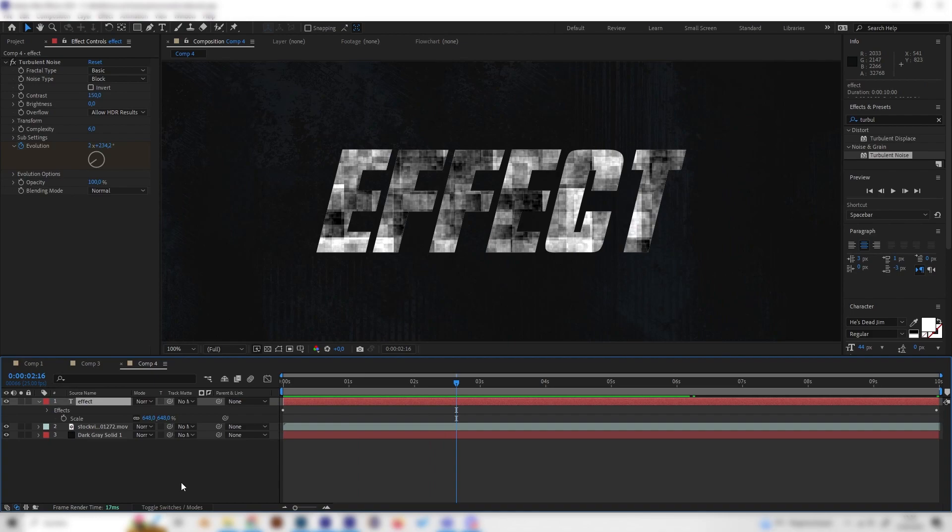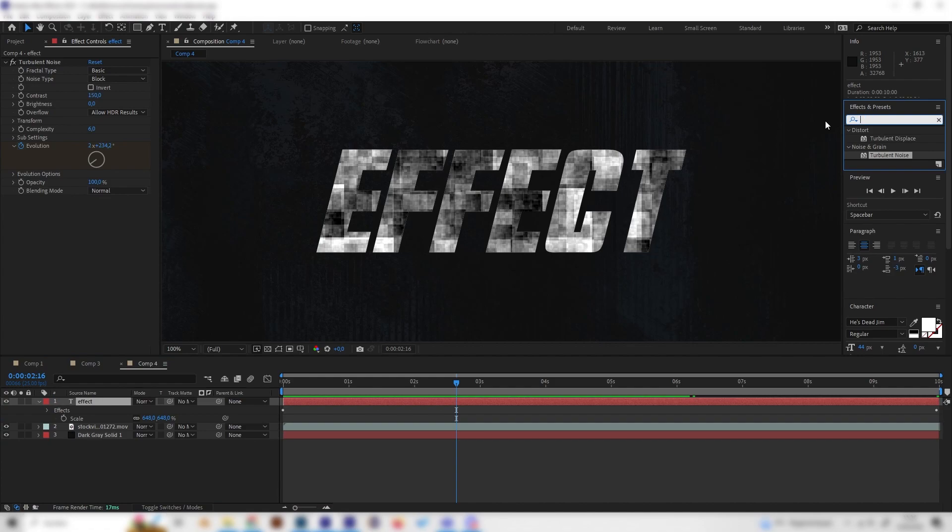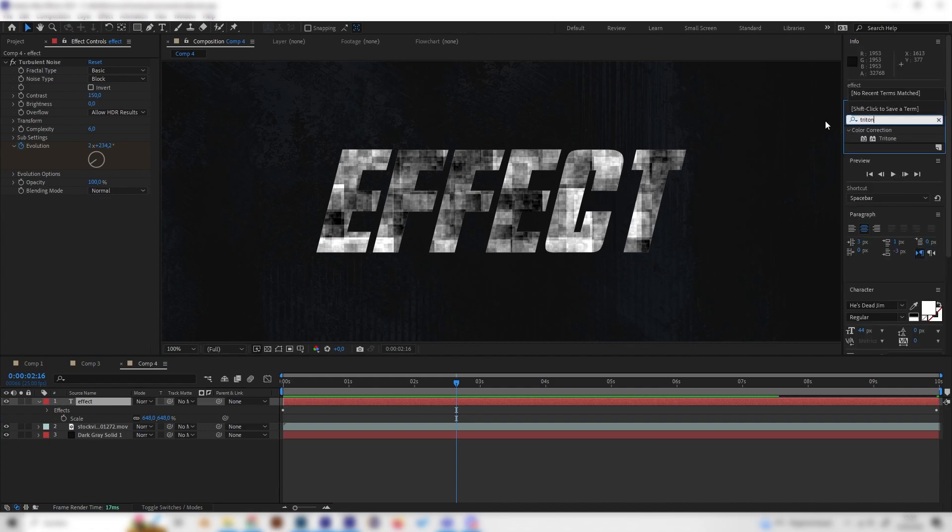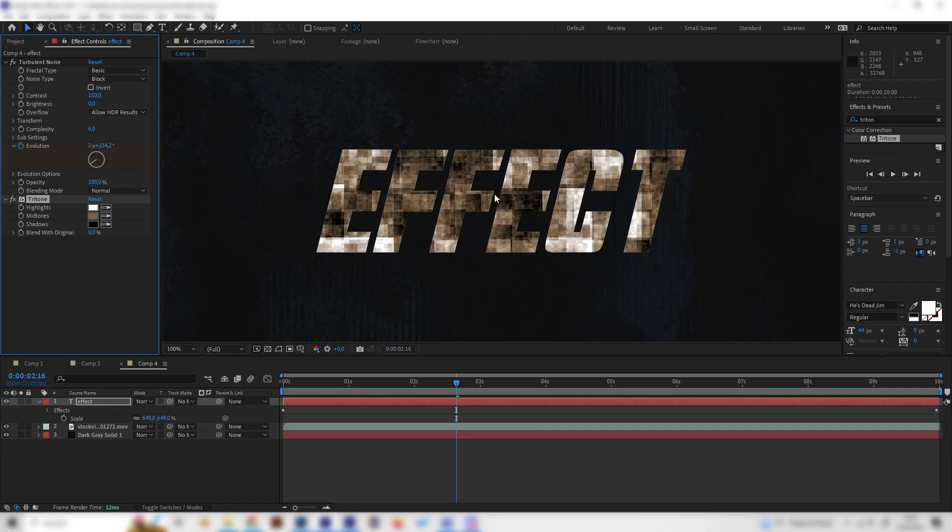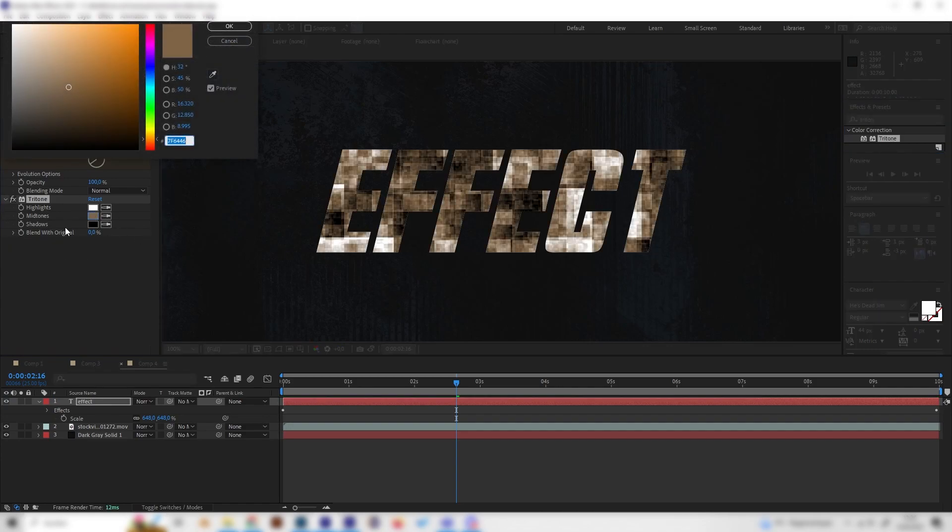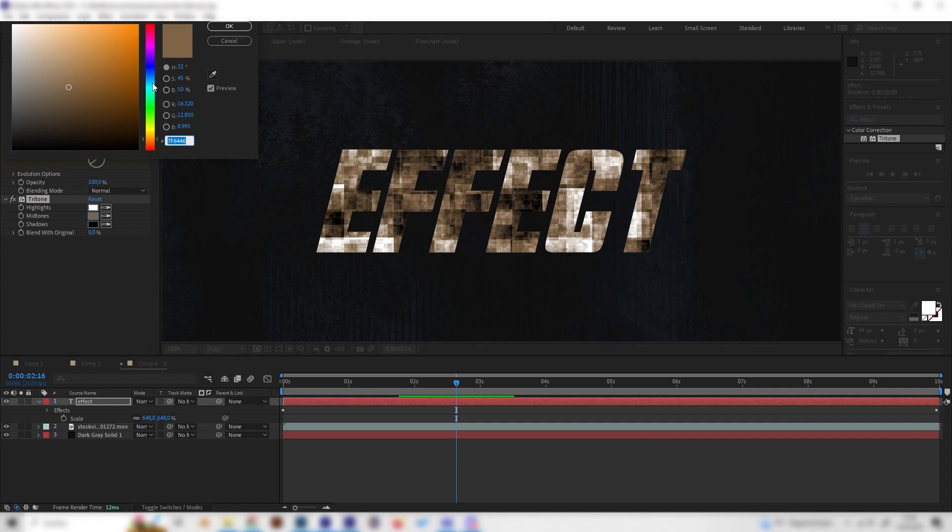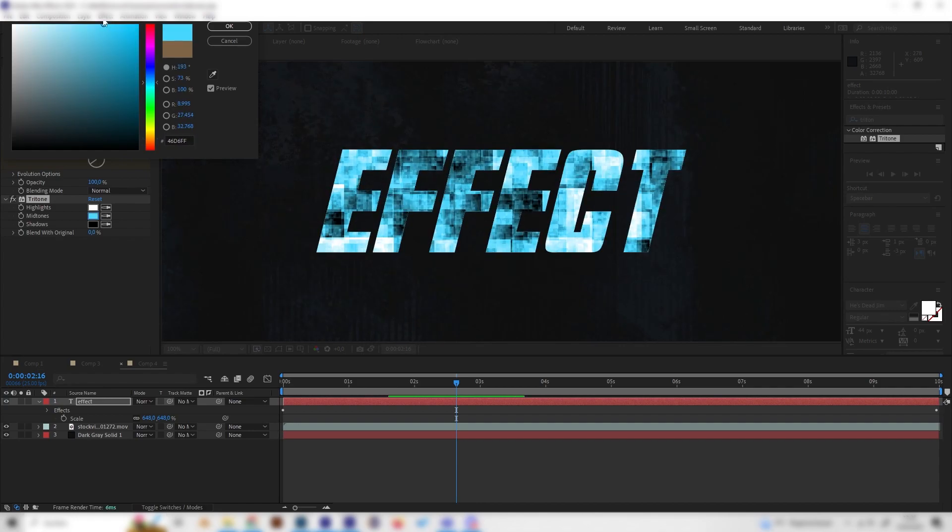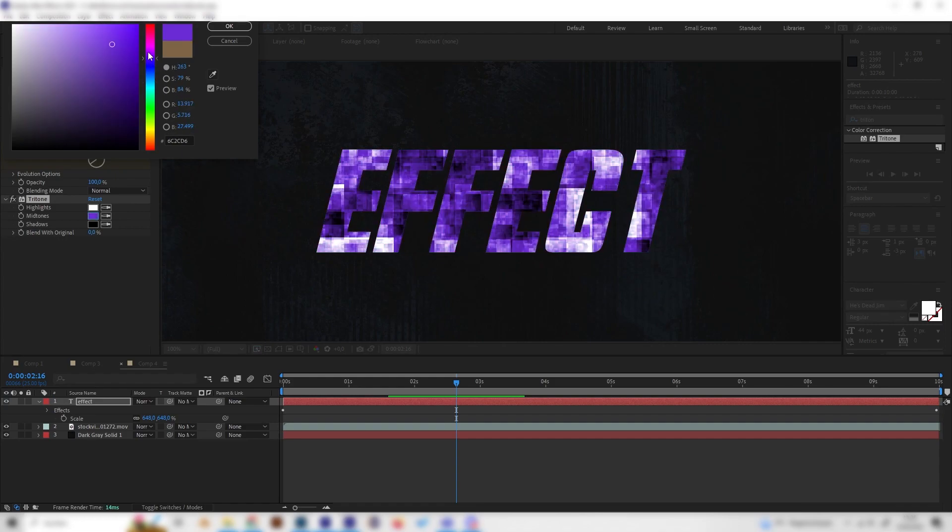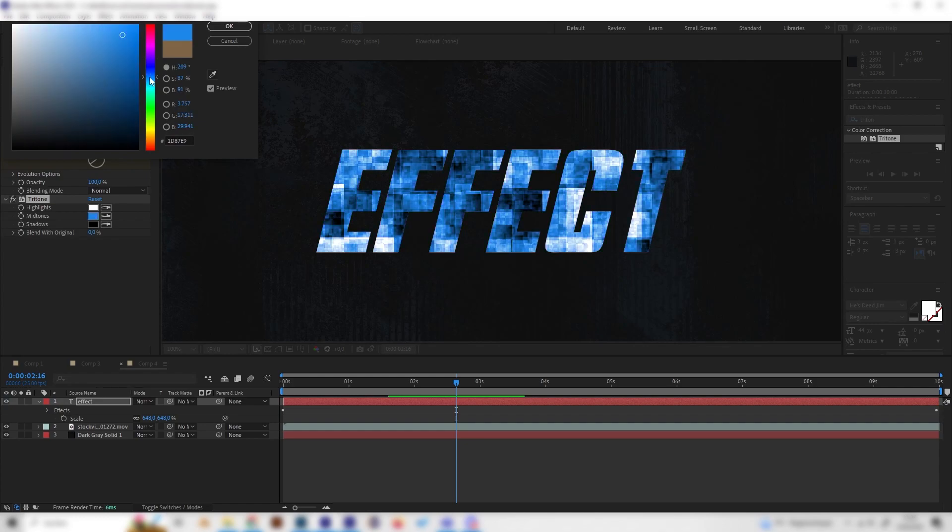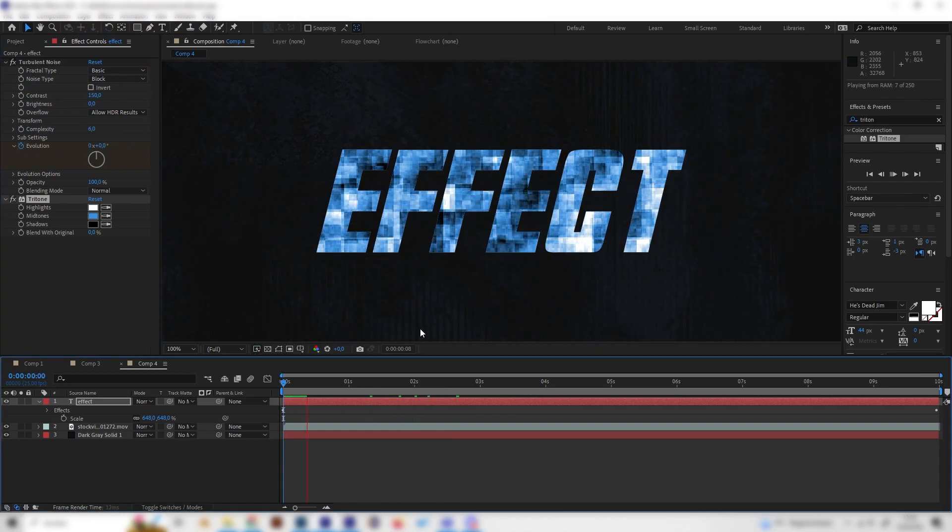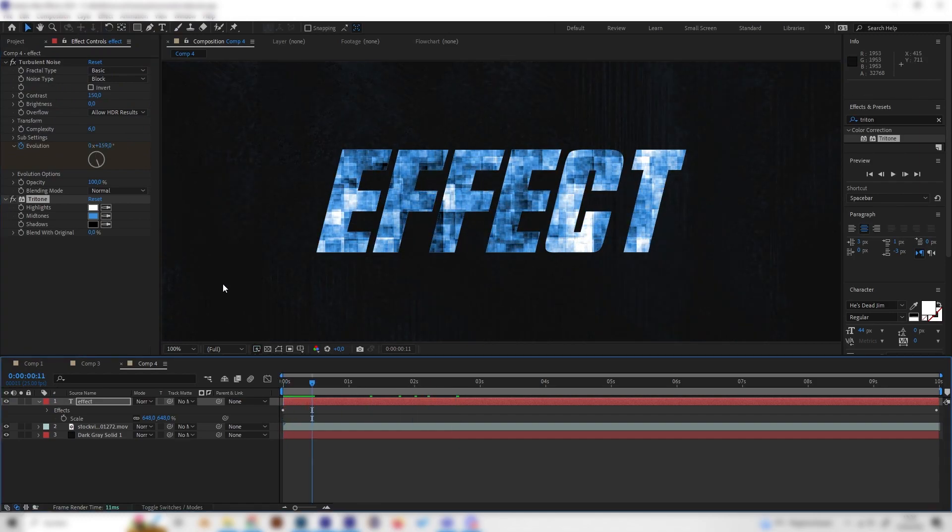This looks still kind of boring because we don't have any colors or any vibrance. So let's change that real quick. We can look for the Tritone effect to give this whole thing a bit of color. The default color will be in the midtones and it's orange, but this doesn't look cool. So let's change it to a light blue, for example. Just like this, I think this looks super cool. You can just put in whatever color you like in here, but for this one let's just go with a light blue.